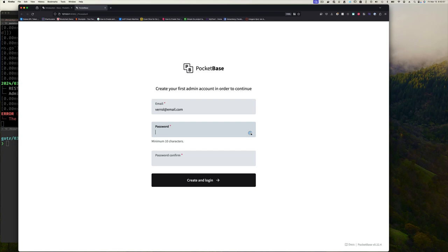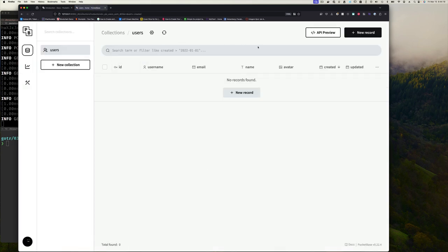I'll enter an email — it doesn't connect to anything real today, we're not configuring email. I'll set a password and click 'Create account.' Now I have this admin dashboard — already much more than we'd have if we built our own back-end from scratch.